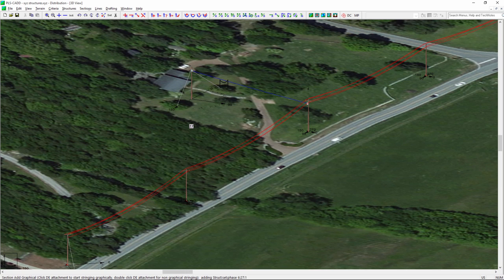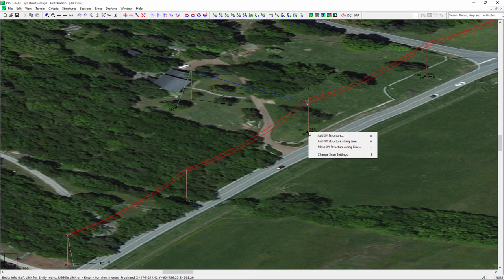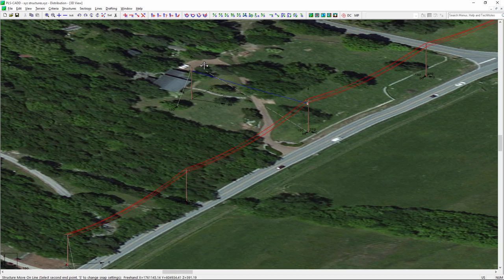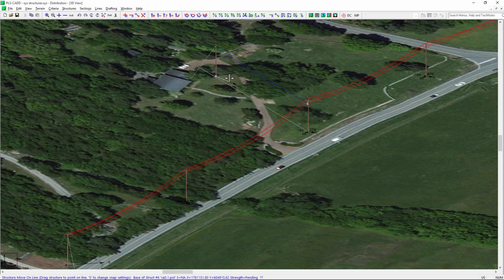There's another function that's helpful here. Let's say we made a mistake on the pole location. You can click on the base of the pole and say 'Move Structure Along the Line.' Maybe the service connection is over on this side of the yard, so I'll freehand that alignment again, and you can see I can grab that pole and place it anywhere along that line.